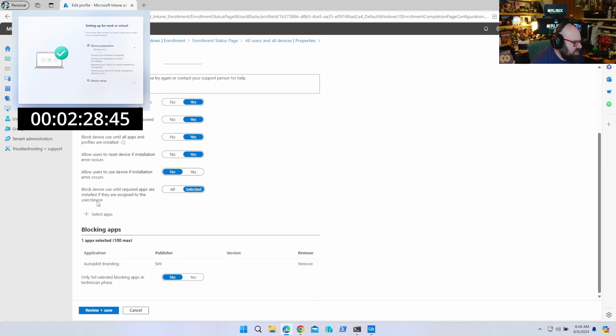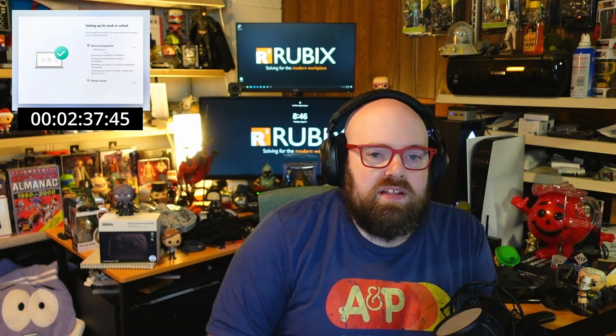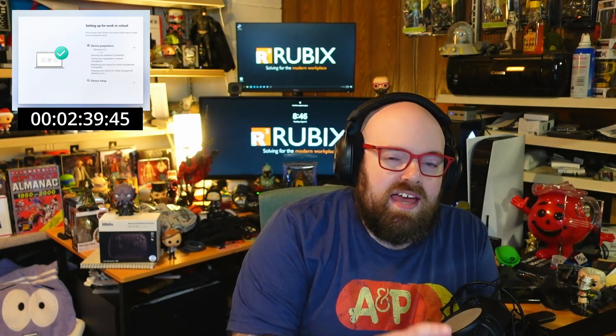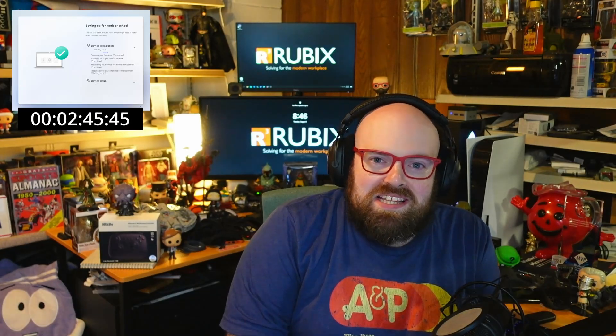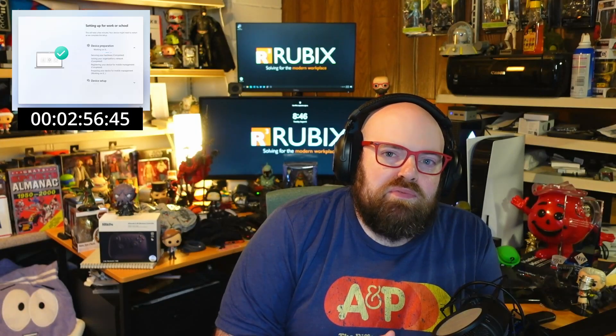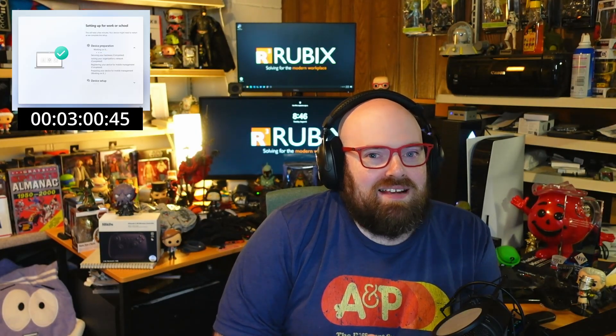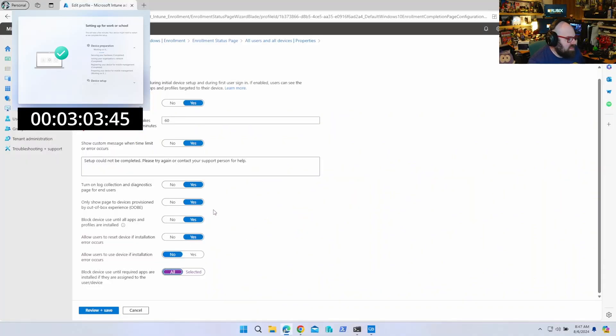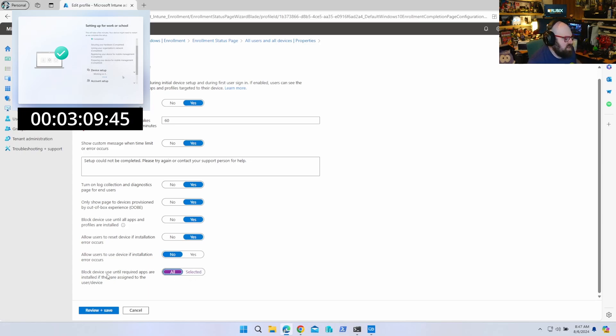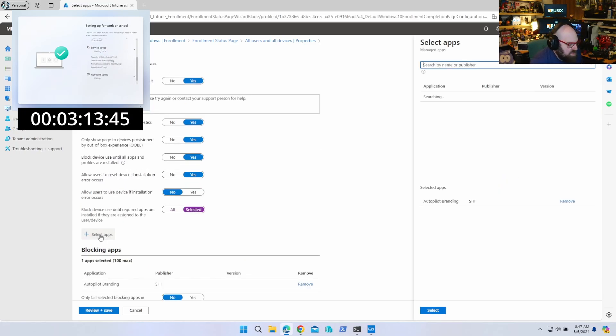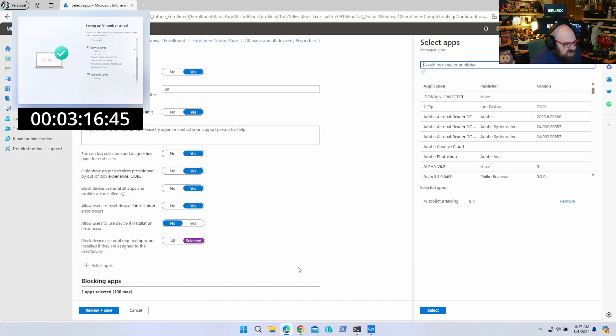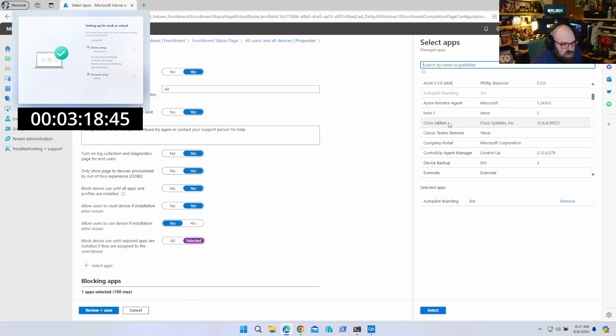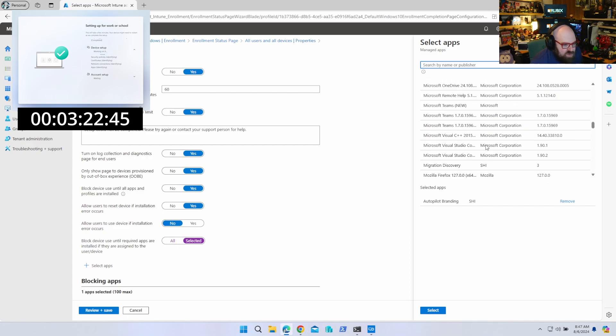So I'm going to jump right to the block device until required apps are installed. I see this a lot where folks set this to all. If this is set to all, that means you're going to be sitting at the enrollment status page until every app is installed on the machine that you have assigned. So if you have 20 required apps to that device, that's not necessarily a bad thing. But do you want your end users to sit there before getting to the desktop while waiting for all 20 apps? Is that really necessary? So this is where the balance of Autopilot comes in, where we have to start making some decisions in order to get a better user experience. So I'm going to hit Selected and we're going to click Select Apps.